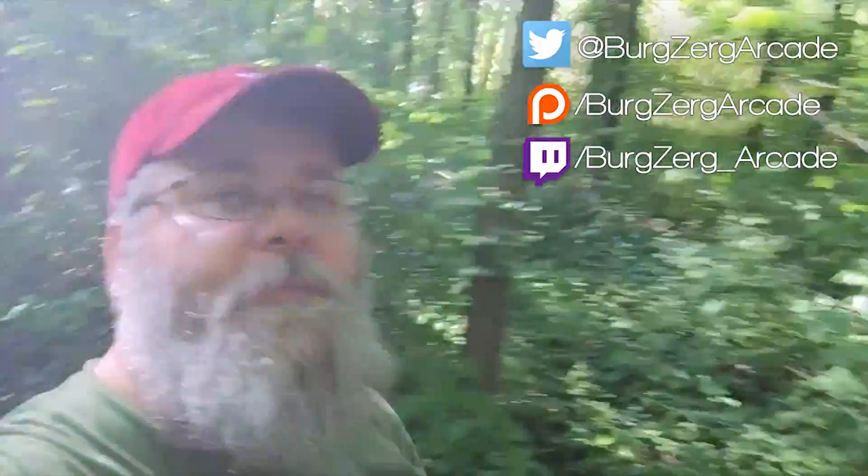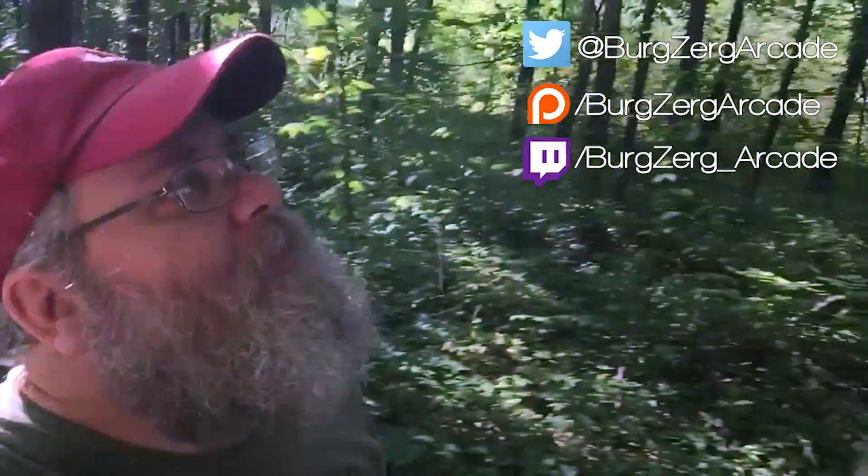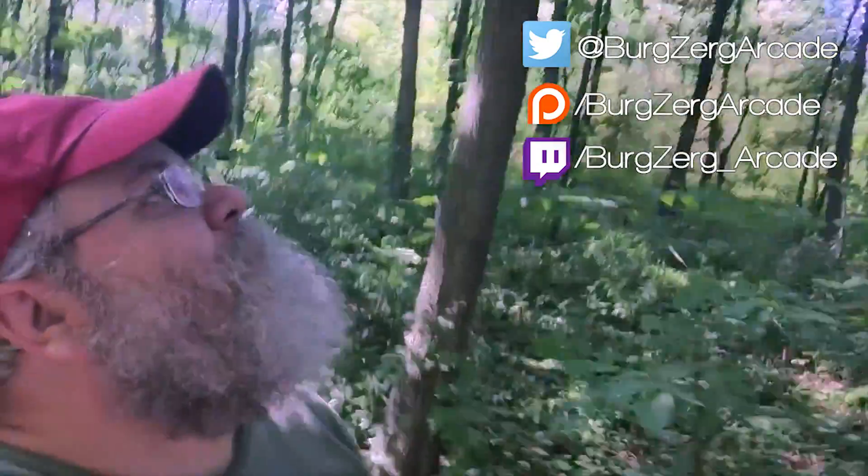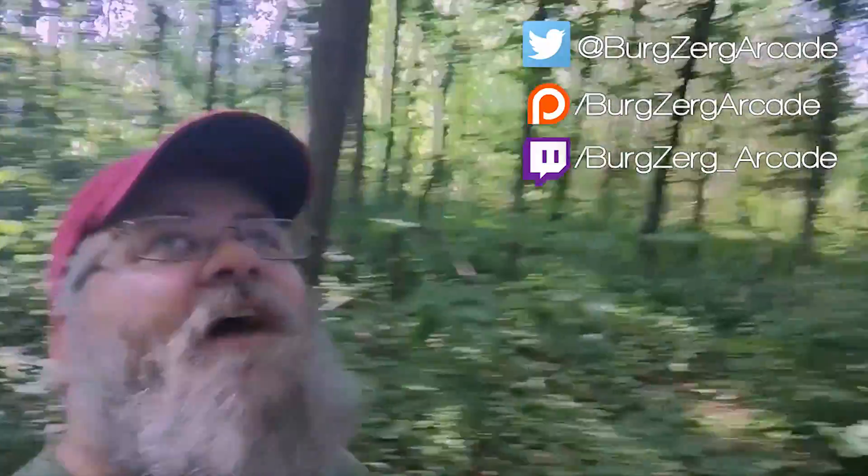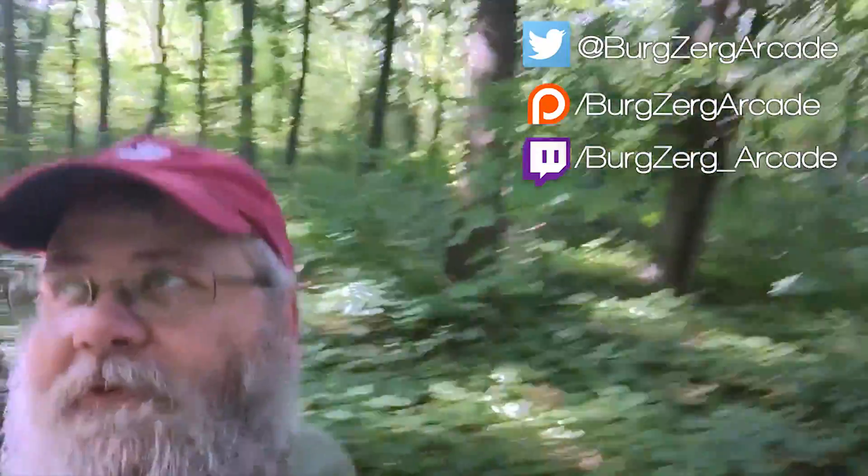If you like the video go ahead and hit that subscribe button down below, it really does help me out here on YouTube. Go ahead and follow me on Twitter, I'm a pretty chatty guy over there when I'm not walking through a forest or being stalked by eagles and falcons.